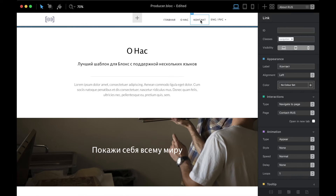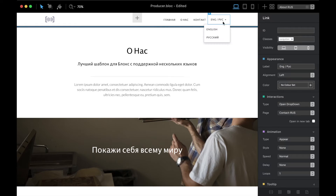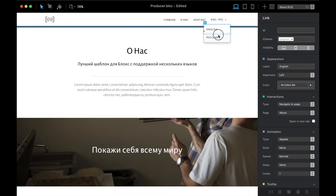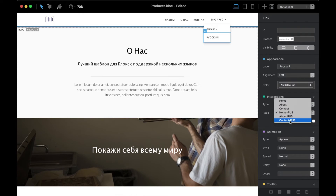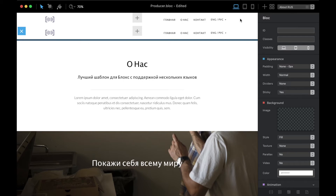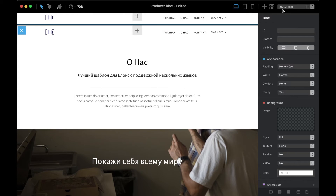For the About page in Russian, the same process: these three links are already connected to the proper pages, and we just have to change the language switcher so English goes to the About page in English and Russian goes to the About page in Russian. Duplicate and send down.